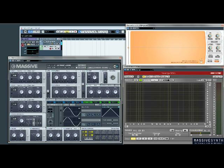Why hello there folks, Deadly Habit back with part two of my Massive modulation tutorial. Today we are going to take a look at the LFO modulator, aka low frequency oscillator.